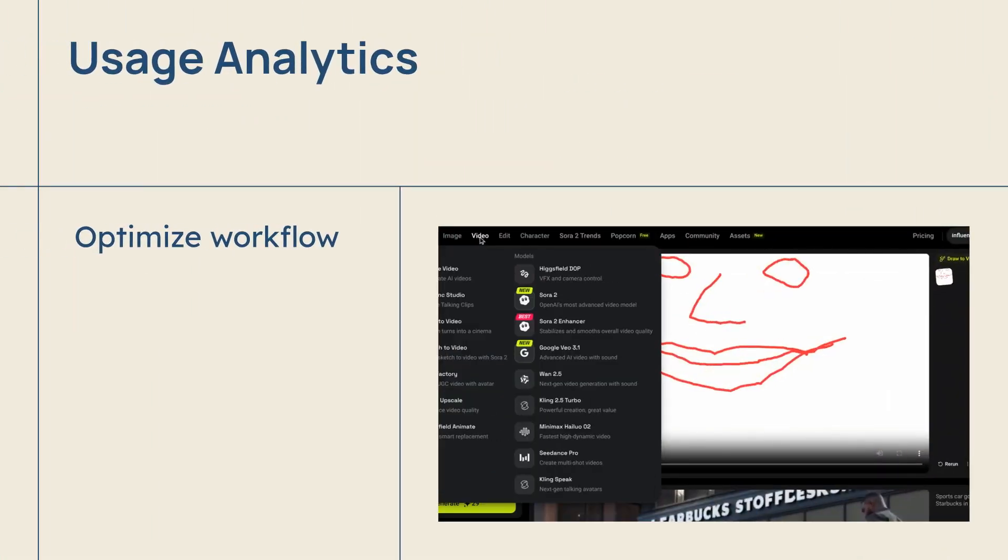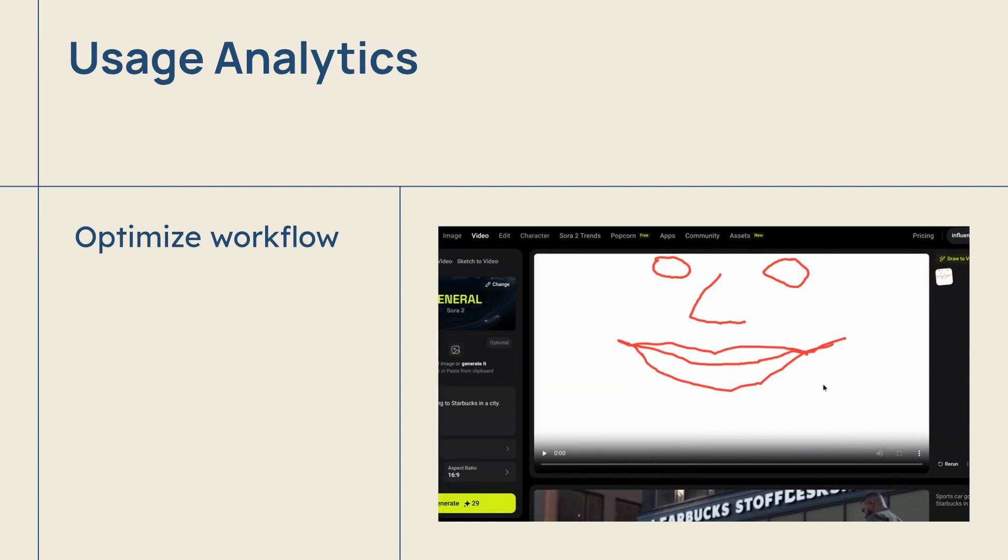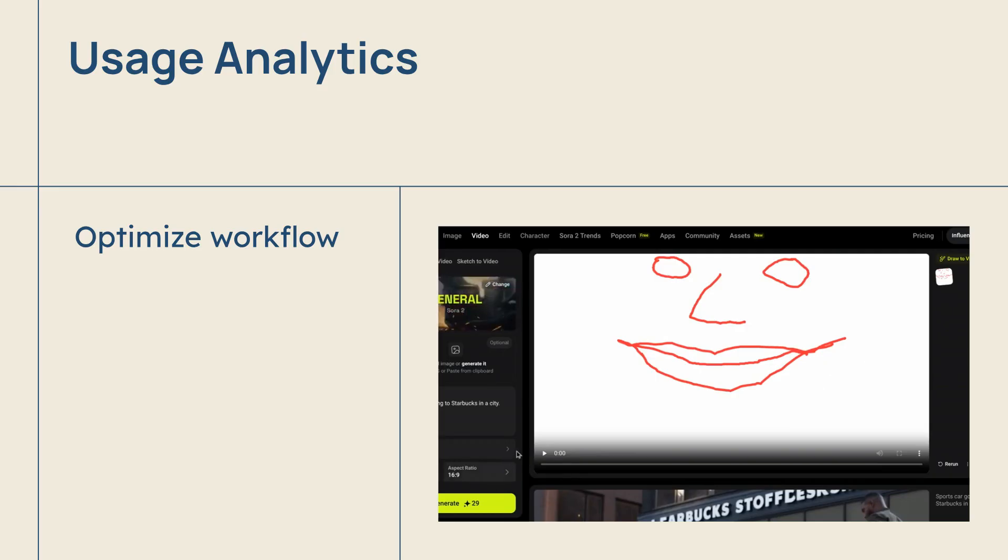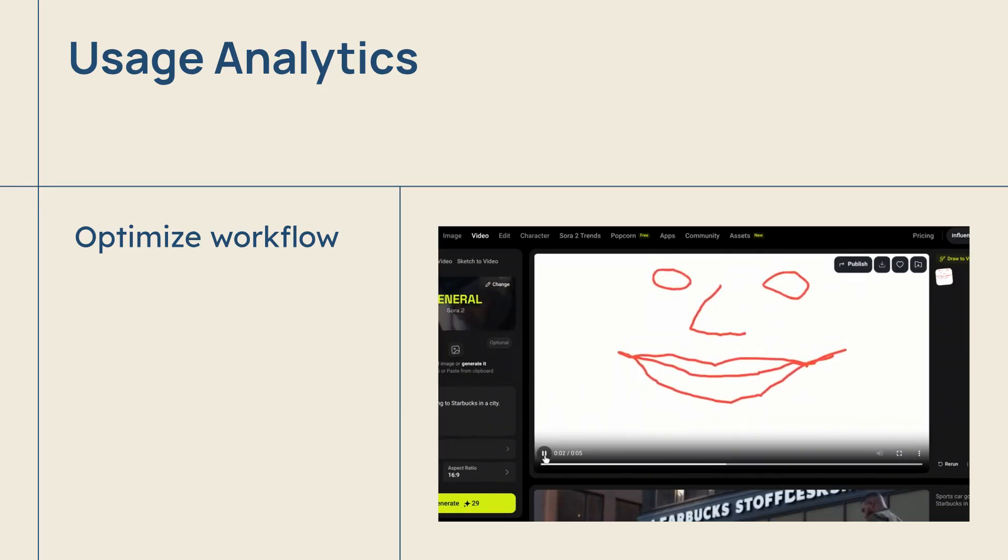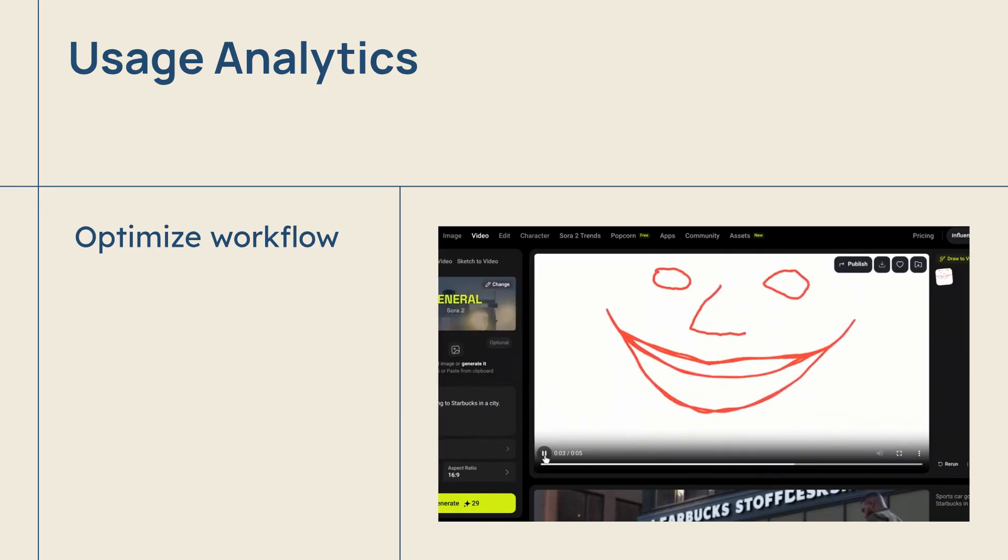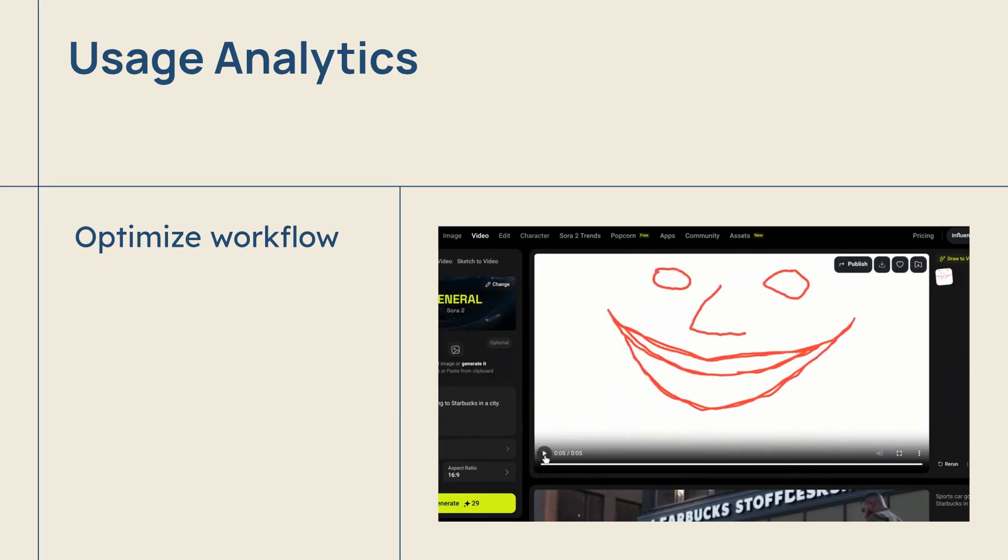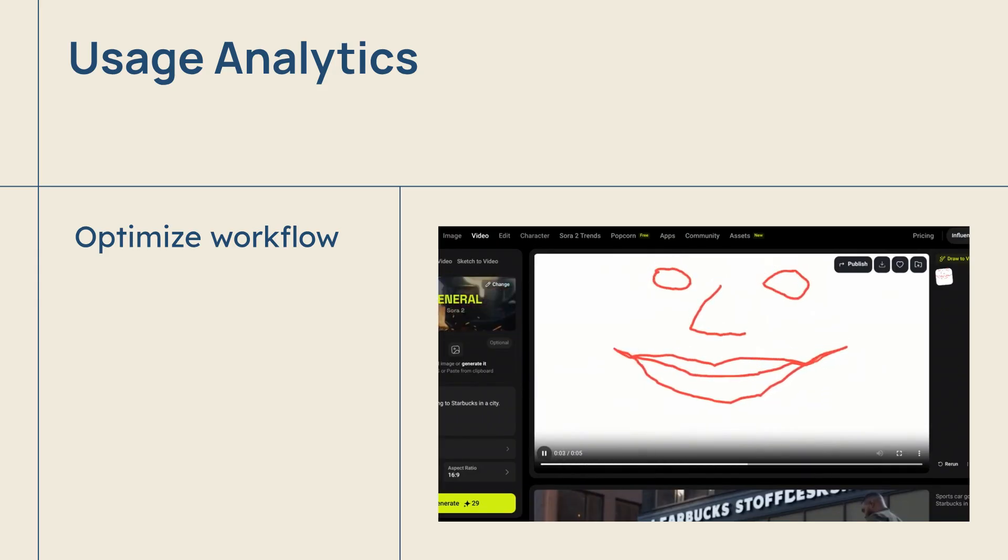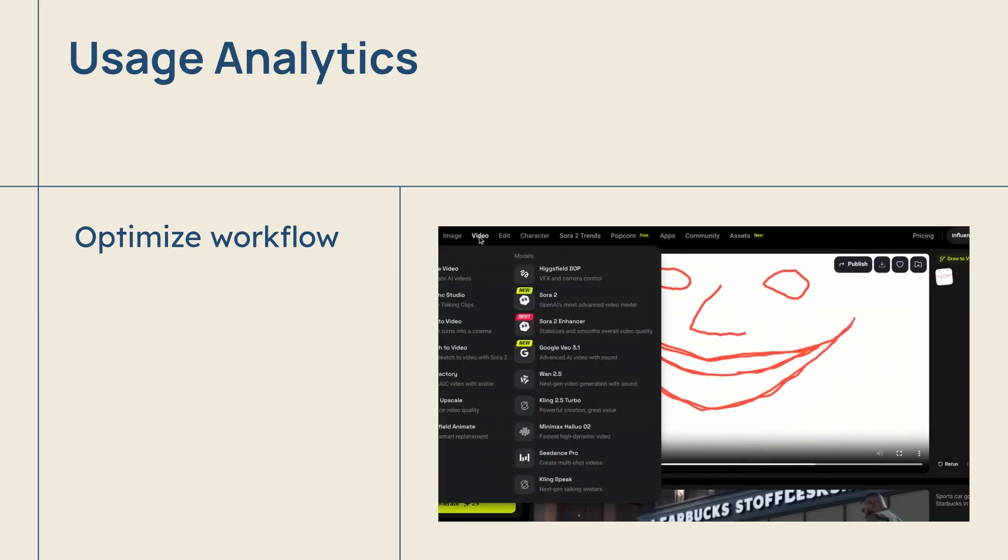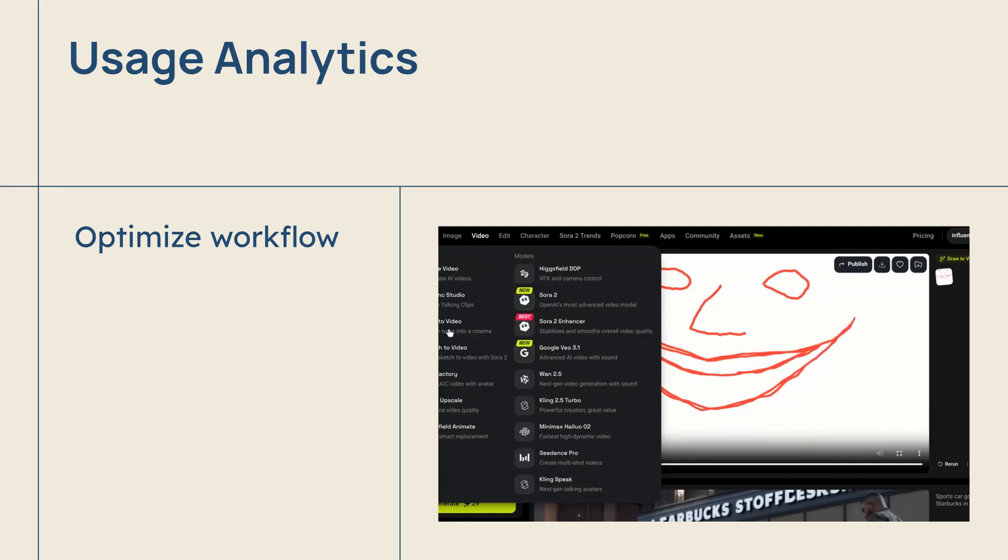Critical to the plan includes robust usage analytics, delivering a clear overview of how the team is consuming credits and utilizing shared resources. This feature offers indispensable financial and operational insights, allowing production managers to swiftly identify bottlenecks and track resource consumption across various projects. Ultimately, these data-driven insights empower managers to effectively optimize workflow and precisely manage the creative budget, ensuring cost-effective production at scale.